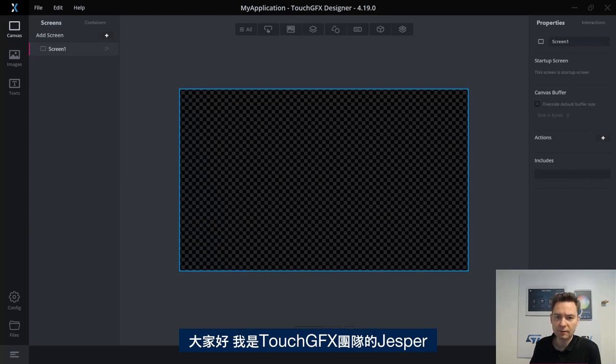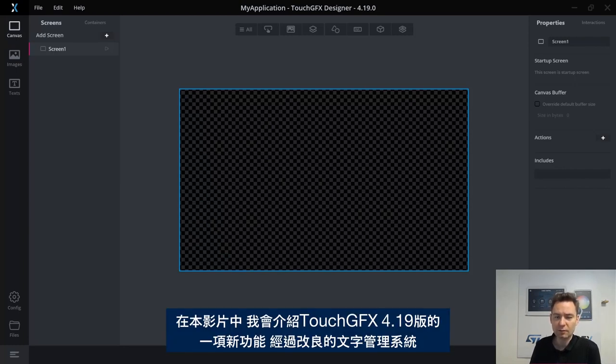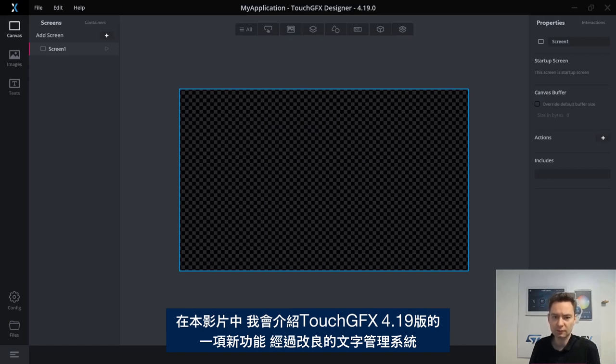Hi, I'm Jesper from the ST TouchGFX team. In this video, I'm going to show you one of the new features of the TouchGFX 4.19 release, the improved text management system.